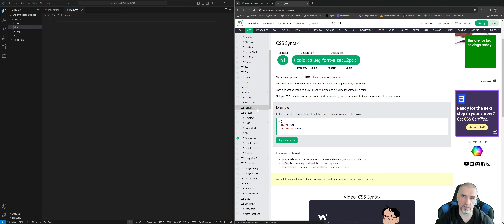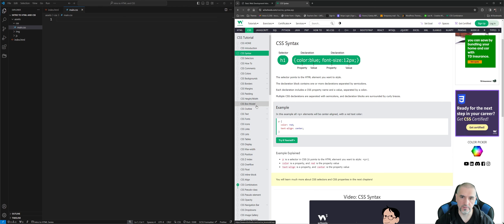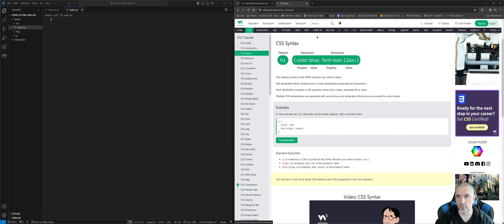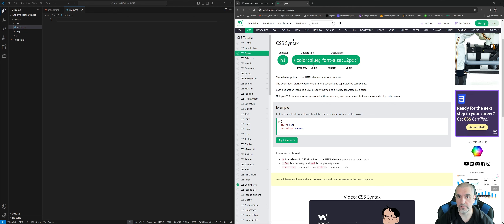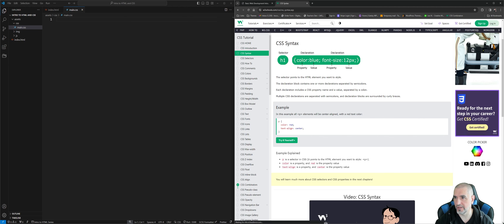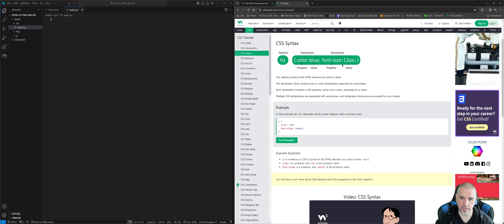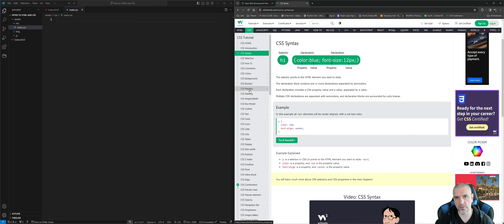CSS is easy to learn but takes a long time to master because there's just so much to cover — it's very powerful and very flexible. I highly recommend keeping W3Schools bookmarked and always referencing it. The site has grown quite a bit over the years; it now covers PHP, TypeScript, Angular, Git, PostgreSQL, MongoDB, and much more beyond just HTML, CSS, and JavaScript.